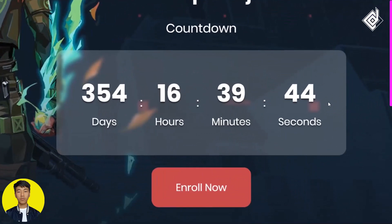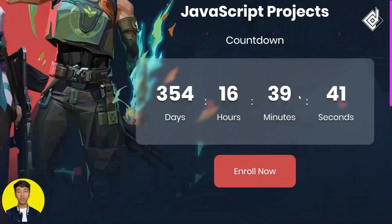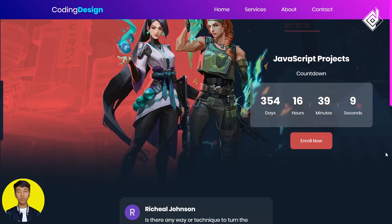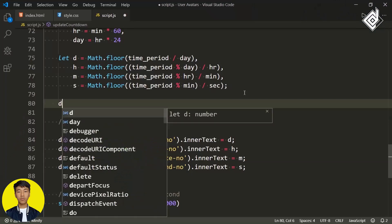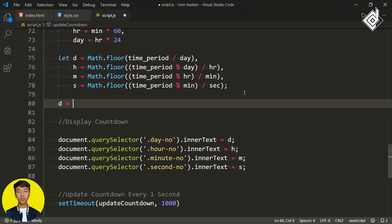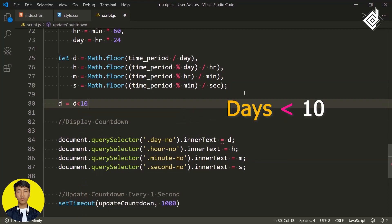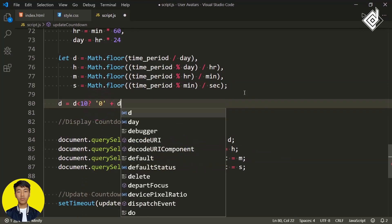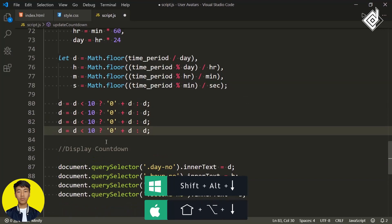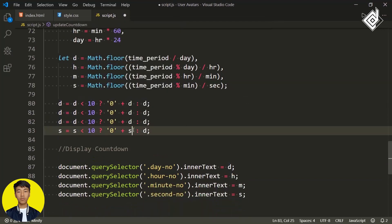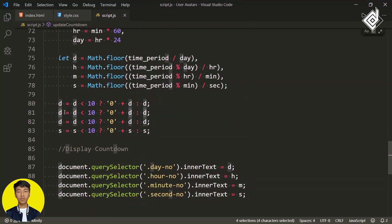In the browser, the countdown is updating every second. But when you reach a single digit, I want to give an extra zero in front. For that, I write: d = (d < 10) ? '0' + d : d — using a ternary operator. If the value is less than 10, prepend '0'; otherwise keep the same value. Let's duplicate this three more times for hours, minutes, and seconds, changing the variables accordingly.